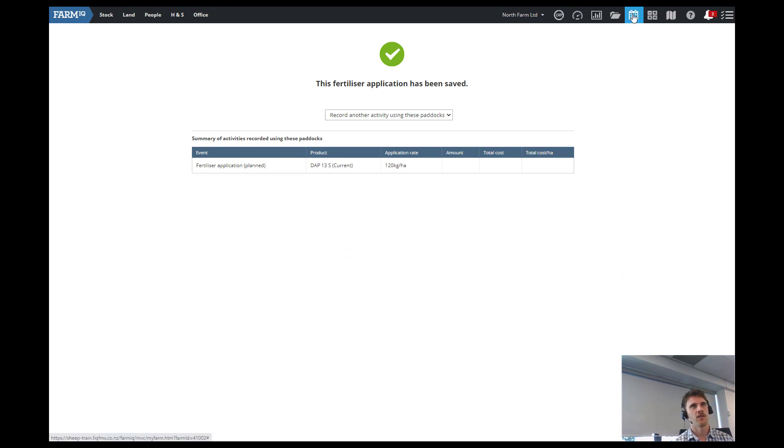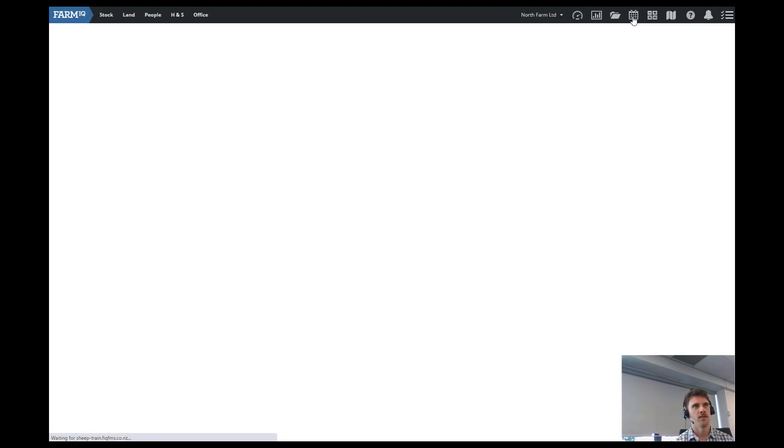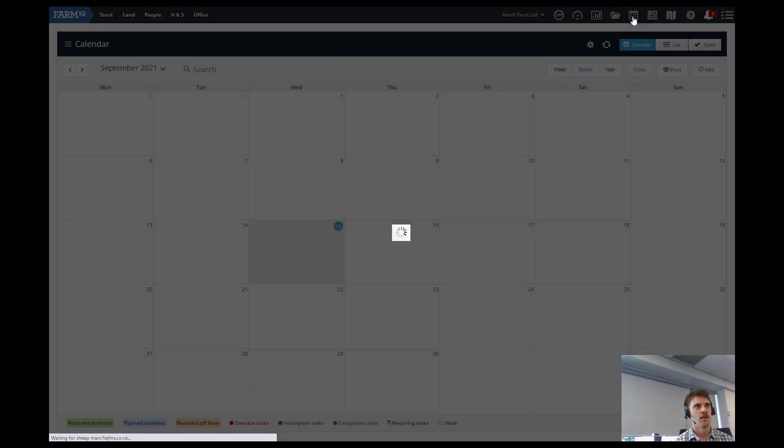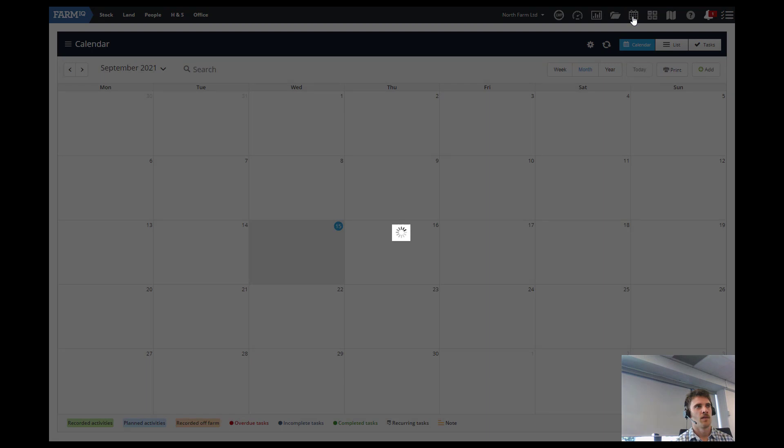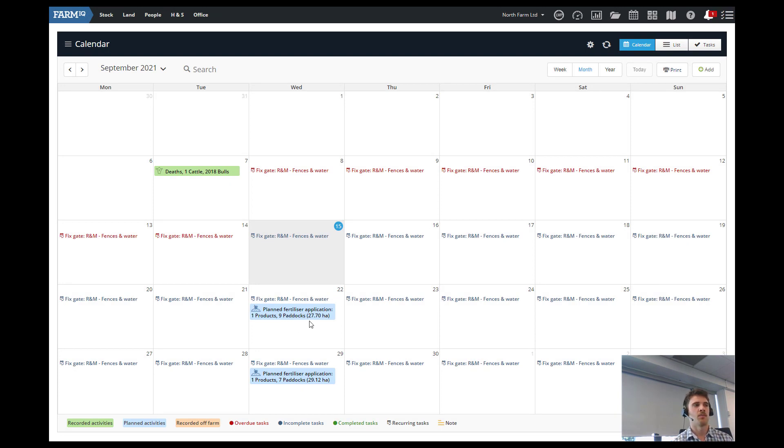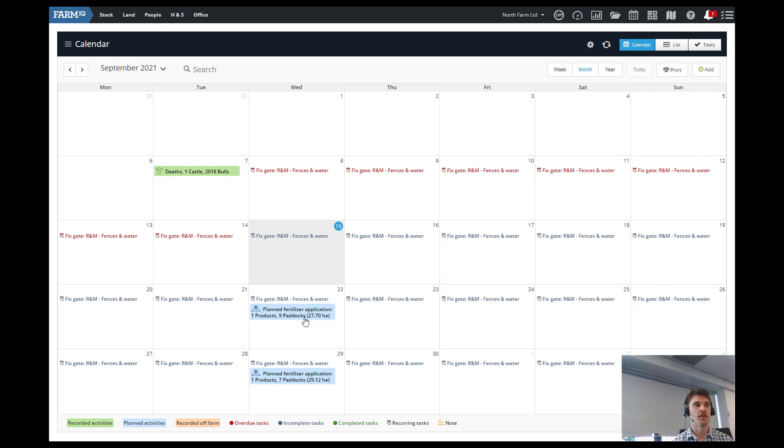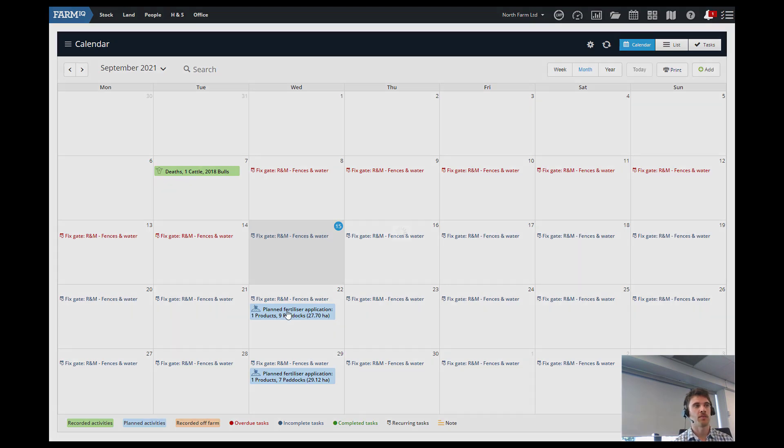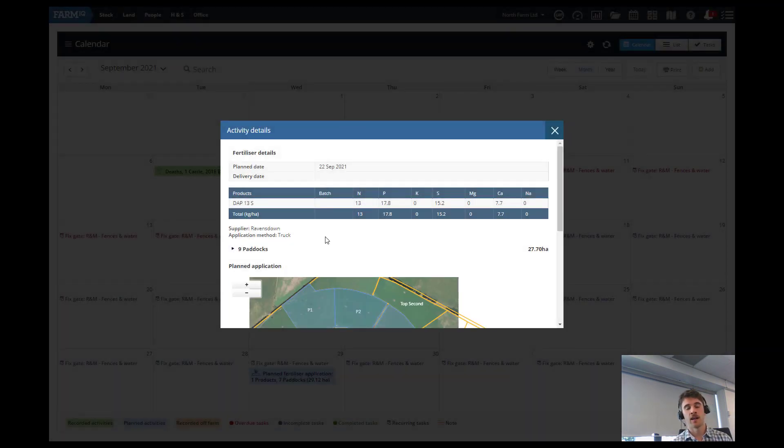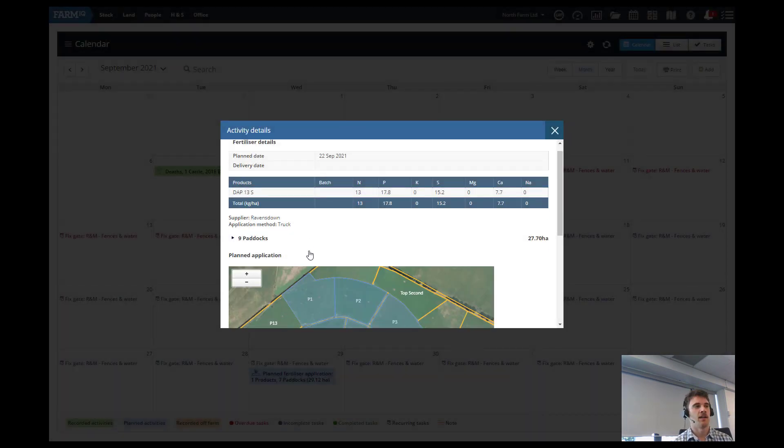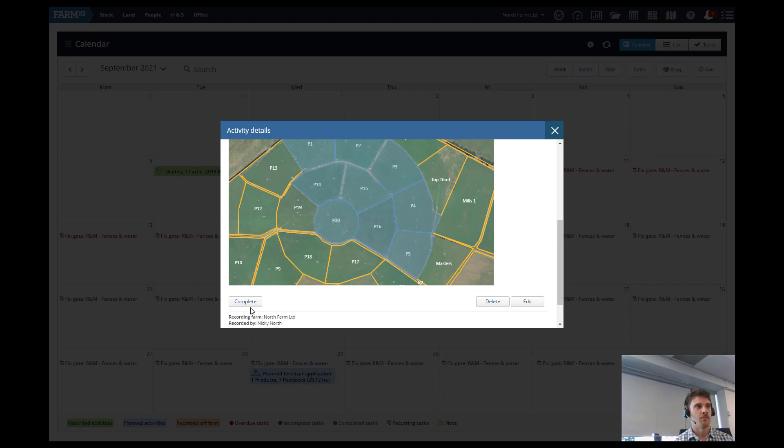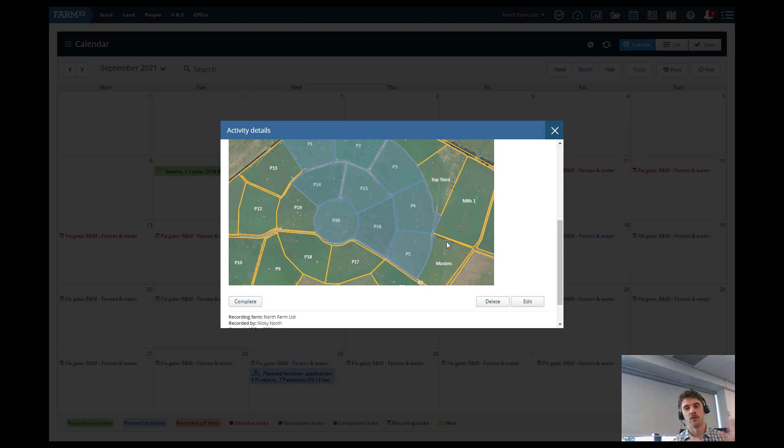So if we go to the diary up in the top right here, we can see the planned fertilizer application recorded in the diary. So planned events will come into the diary as blue and recorded events come into the diary as green. So to make this recording an actual it has happened, you need to click on the planned one. And when the day comes and it's just about to rain and you put the Fert on, go complete. And that's all done and it's recorded. And it'll change it to a green event, so that means it's actually happened.